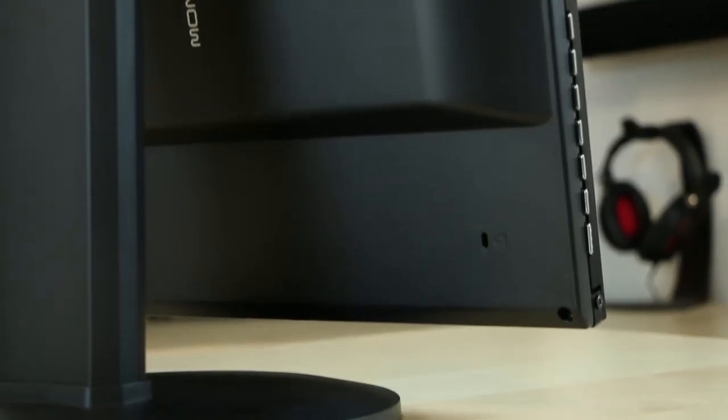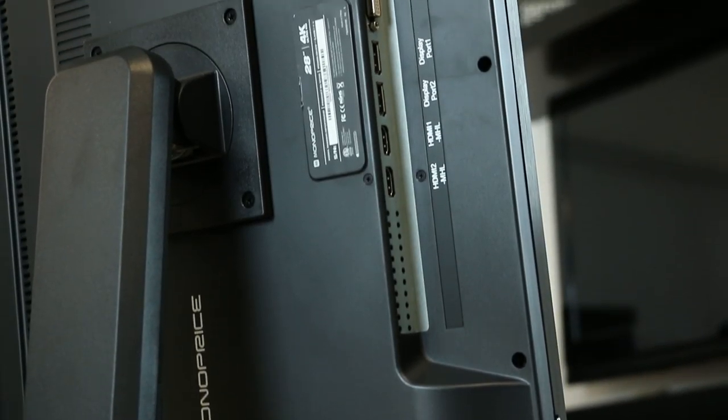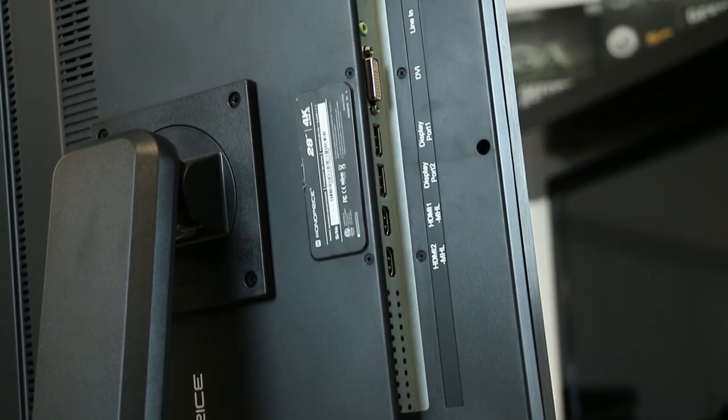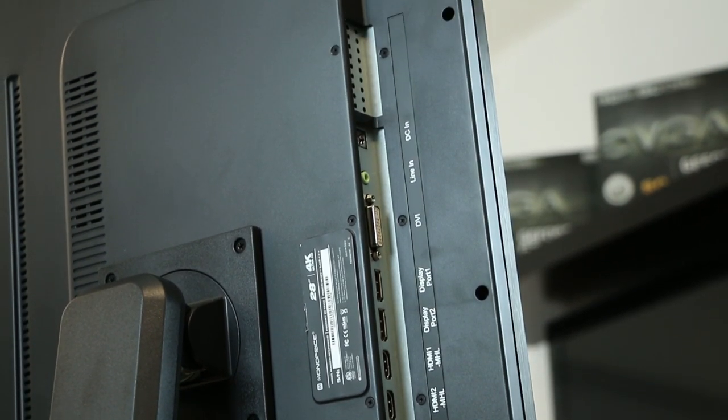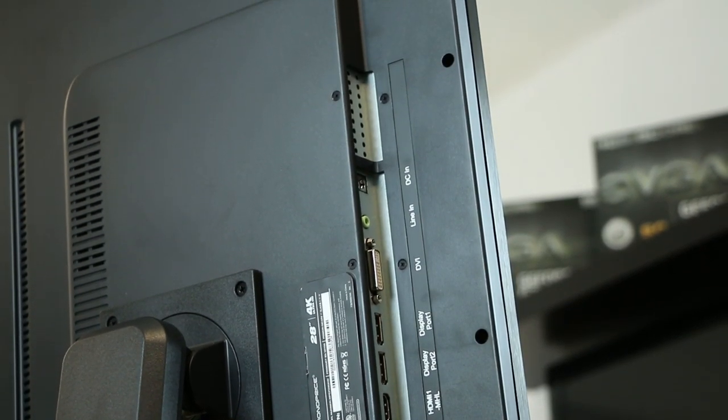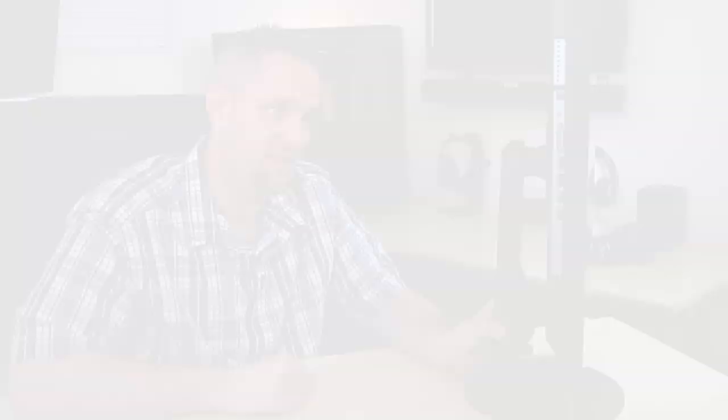And it actually has a whole bunch of inputs. In fact this monitor has two HDMI MHL ports, two DisplayPort 1.2 ports, a DVI, a dual link DVI, as well as two watt speakers in this so you could essentially hook this up to something that you needed sound for. I wouldn't recommend it but you could.